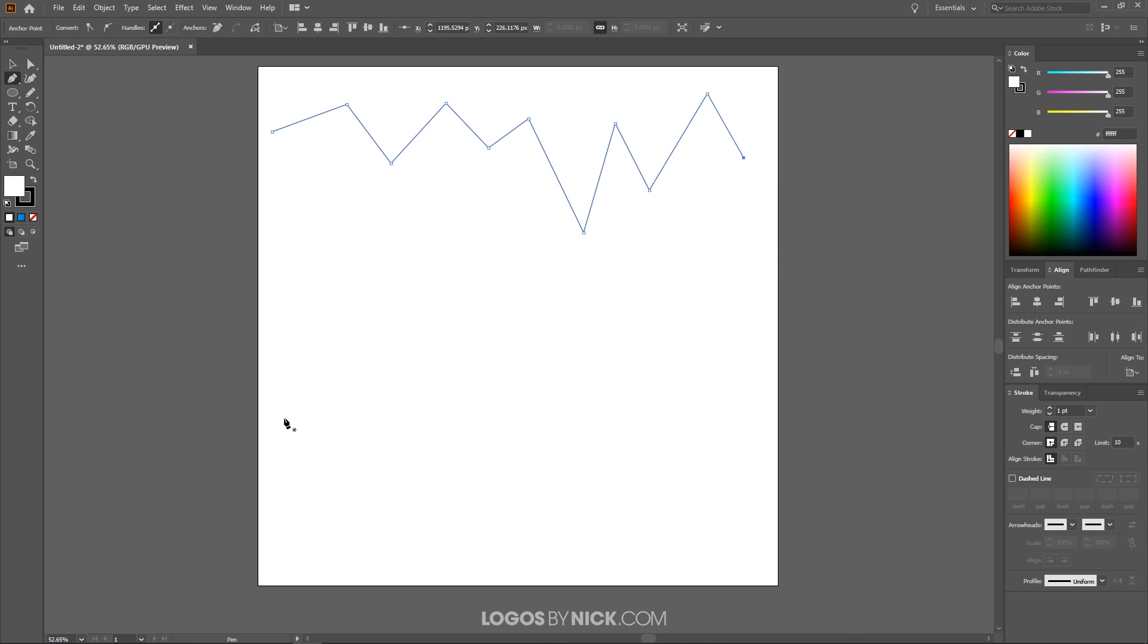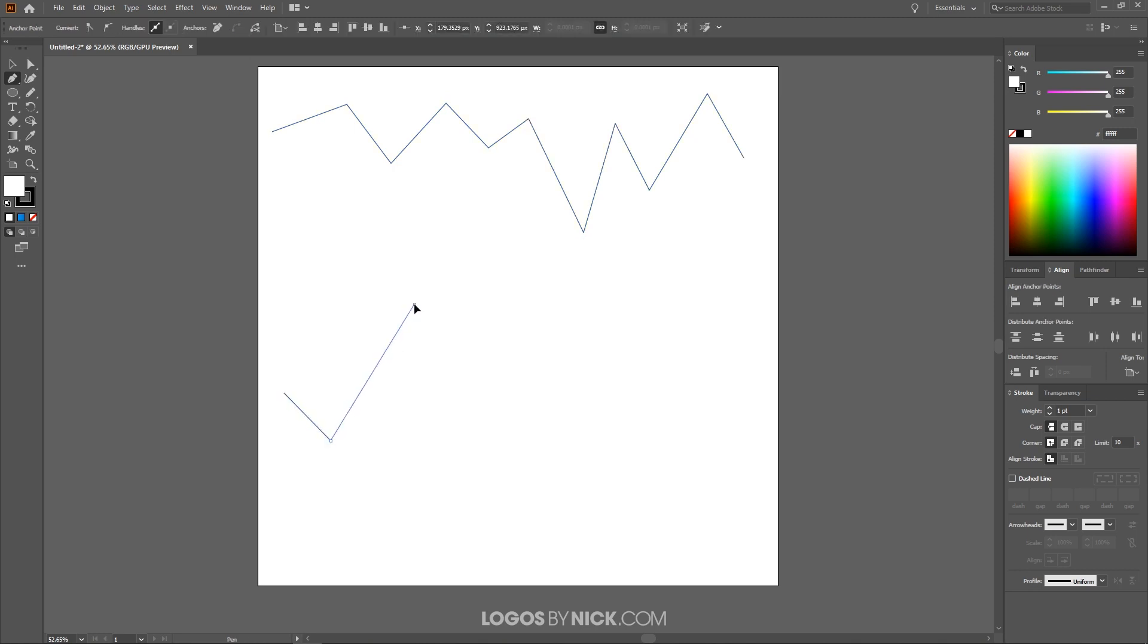And I'll come down here and create another line that is similar but not too similar, a little different like that. Press enter and there we go. That's what we're looking for. Two lines right there.